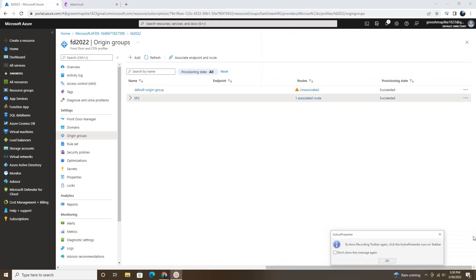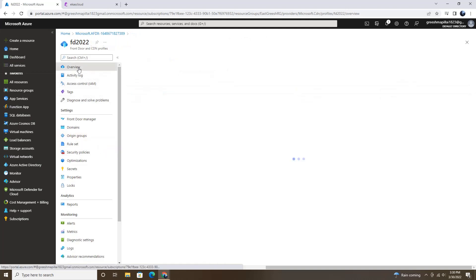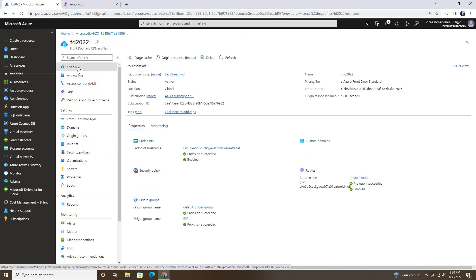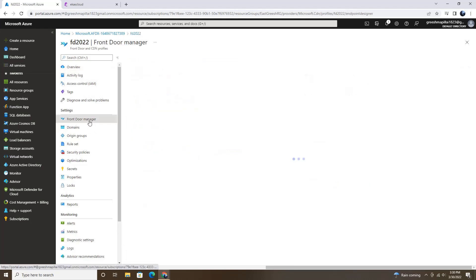So that is also done now. Let me refresh this one time. And then go to overview. So everything is looking good here.